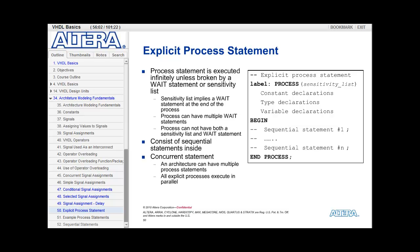Inside of an explicit process, the statements are executed sequentially. Since the explicit process is a process, it executes concurrently with other processes in the architecture, but the statements inside of the process execute sequentially. Looking at the structure of the process, you can assign a label to the process, giving it a unique name.